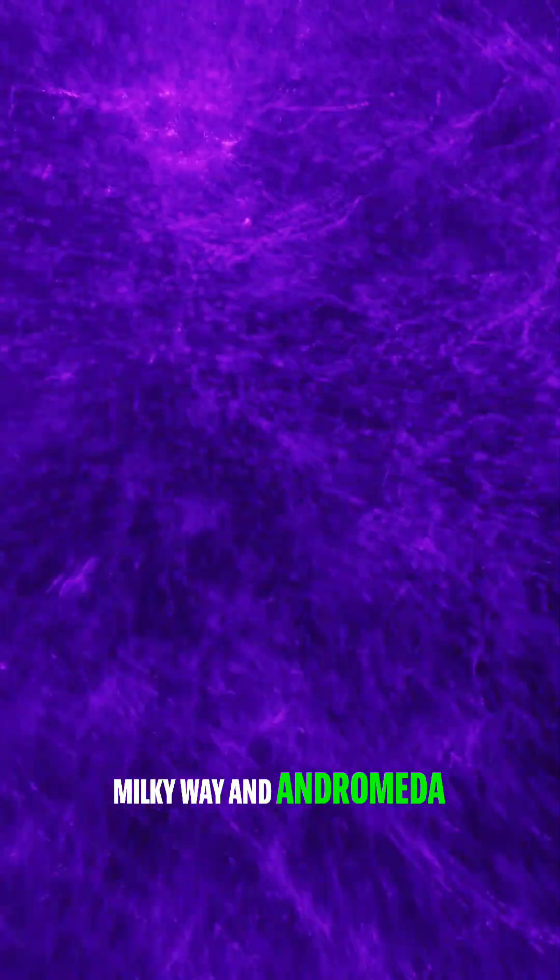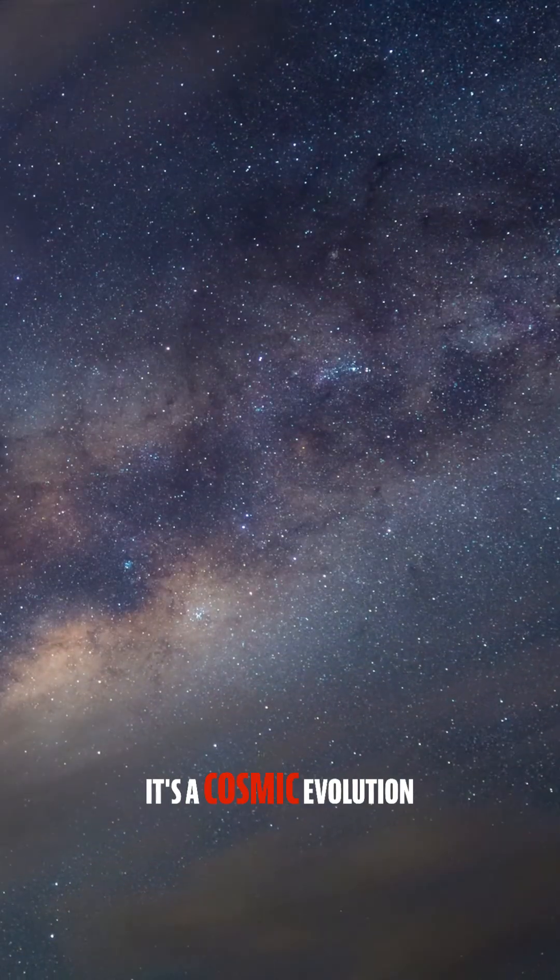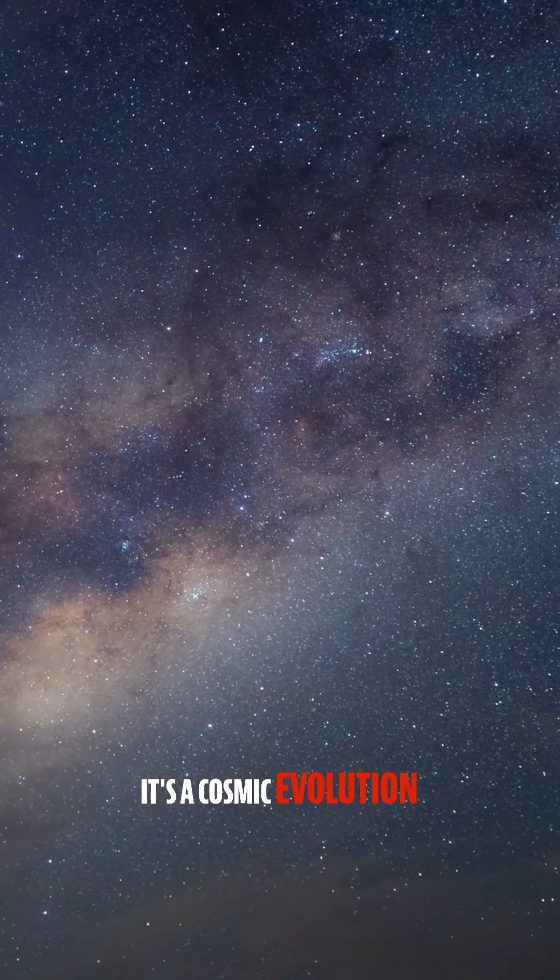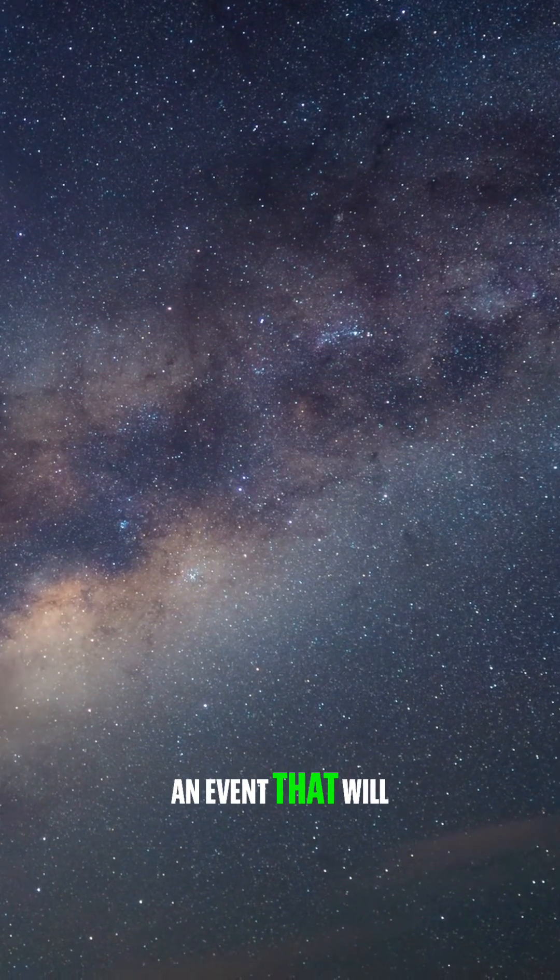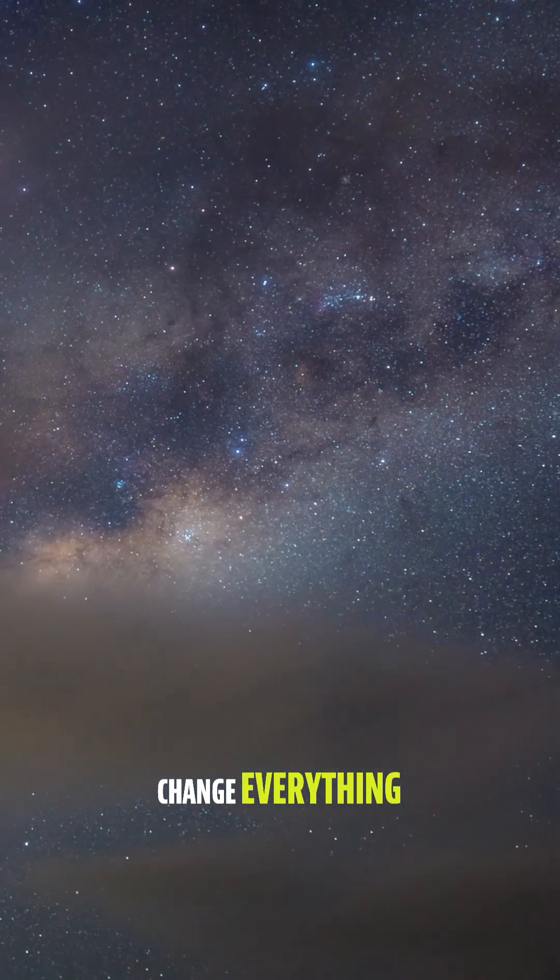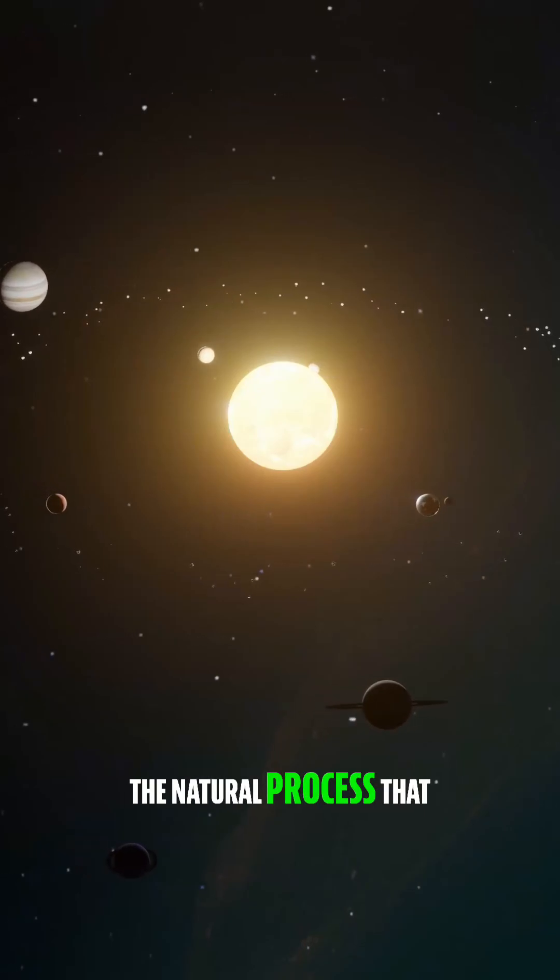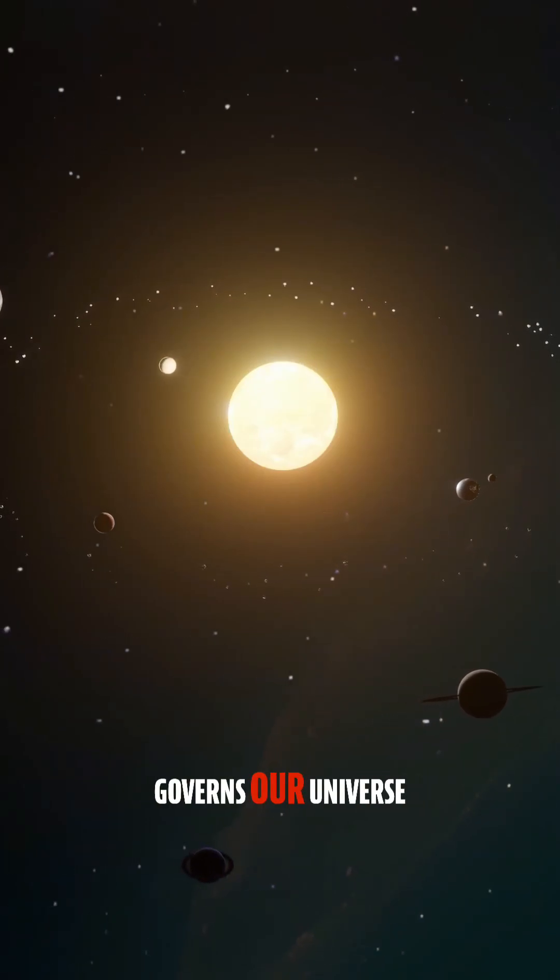The collision of the Milky Way and Andromeda is inevitable, but it's not something to fear. It's a cosmic evolution, an event that will change everything, yet is part of the natural process that governs our universe.